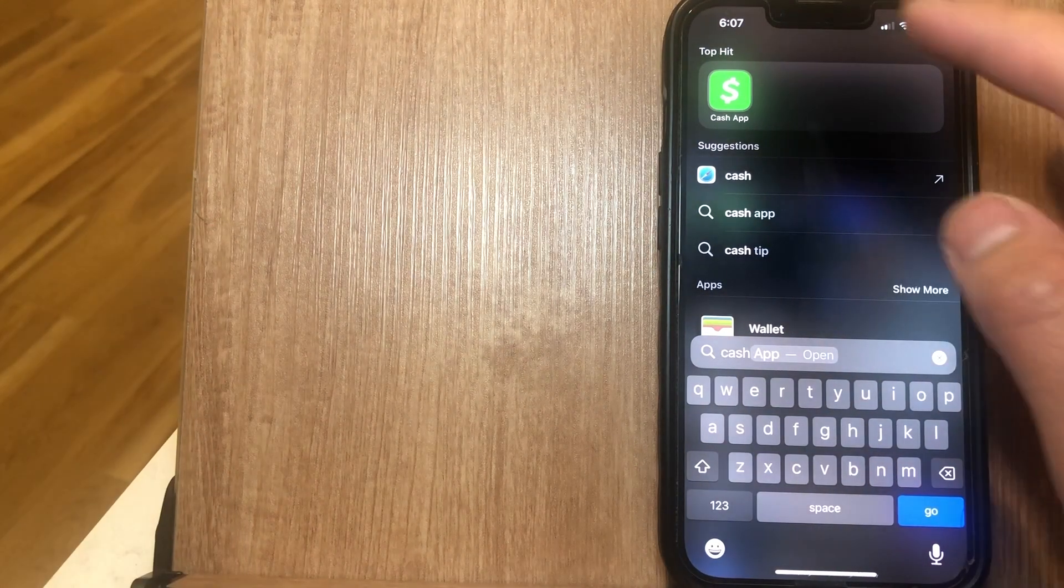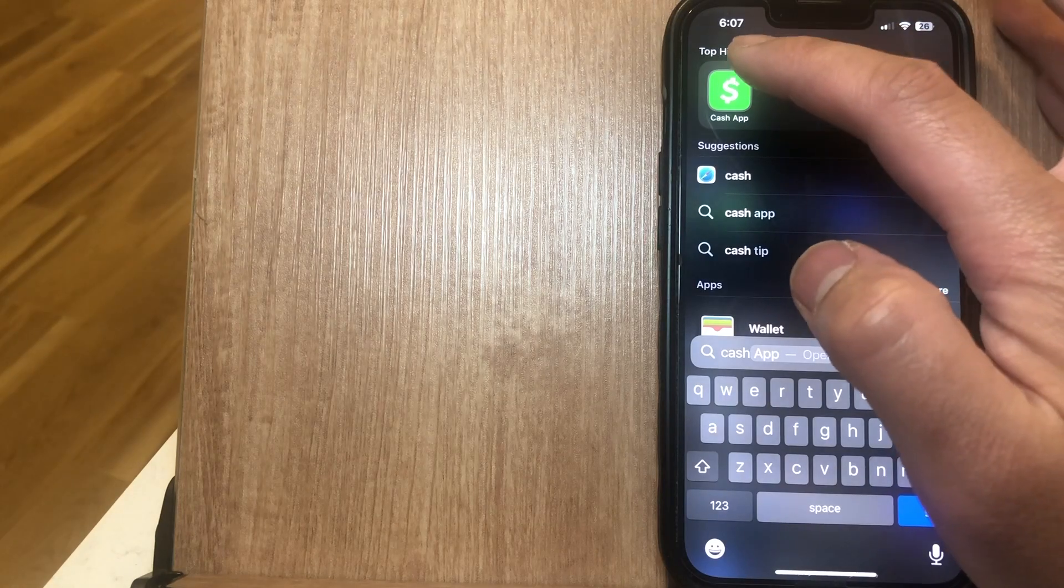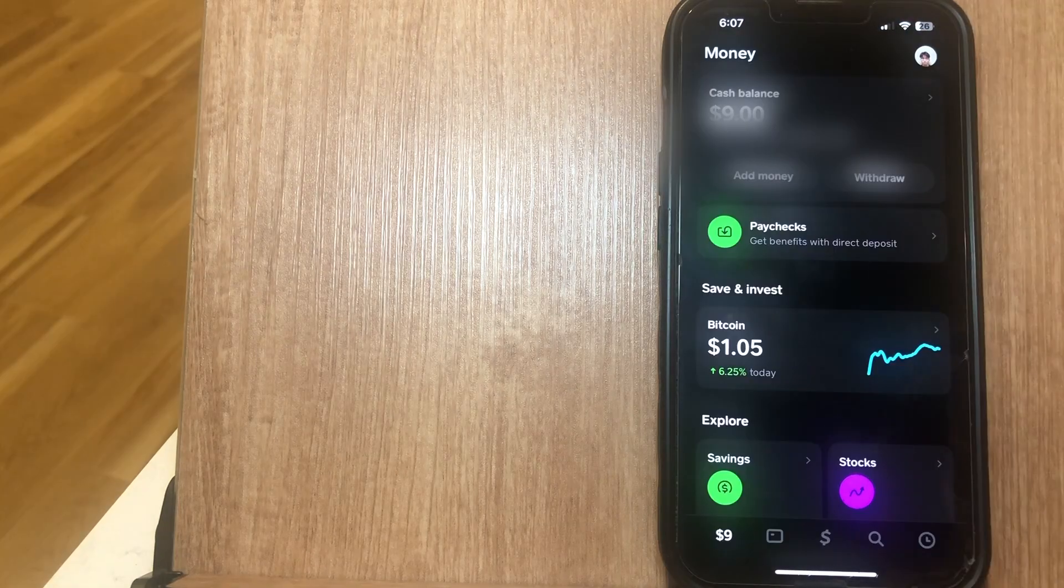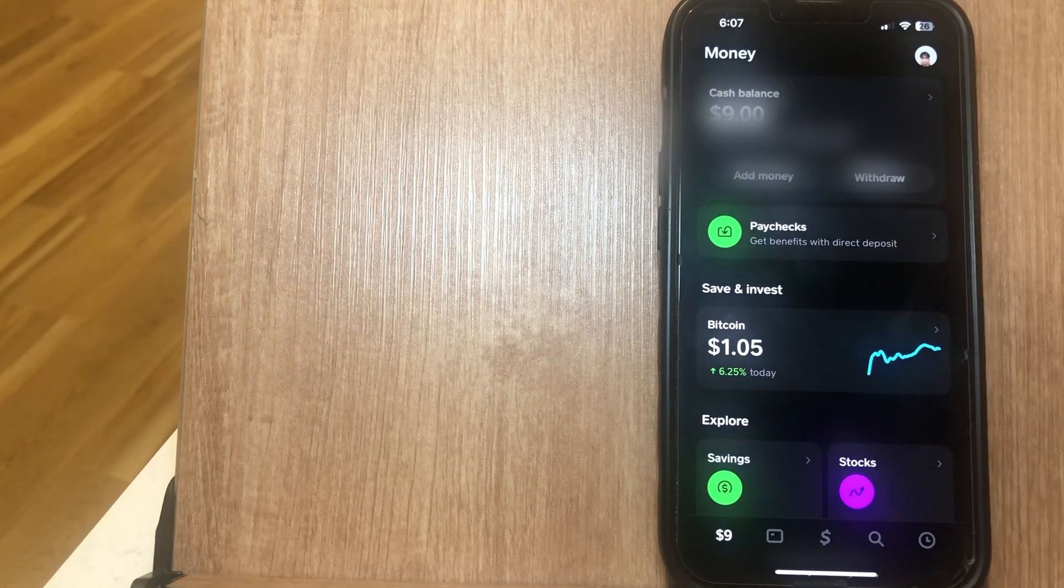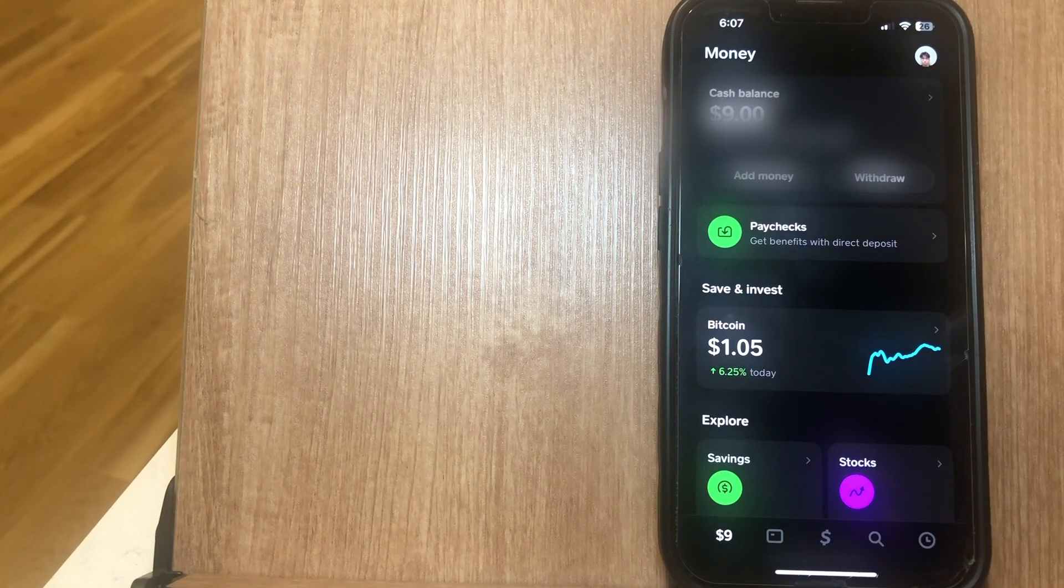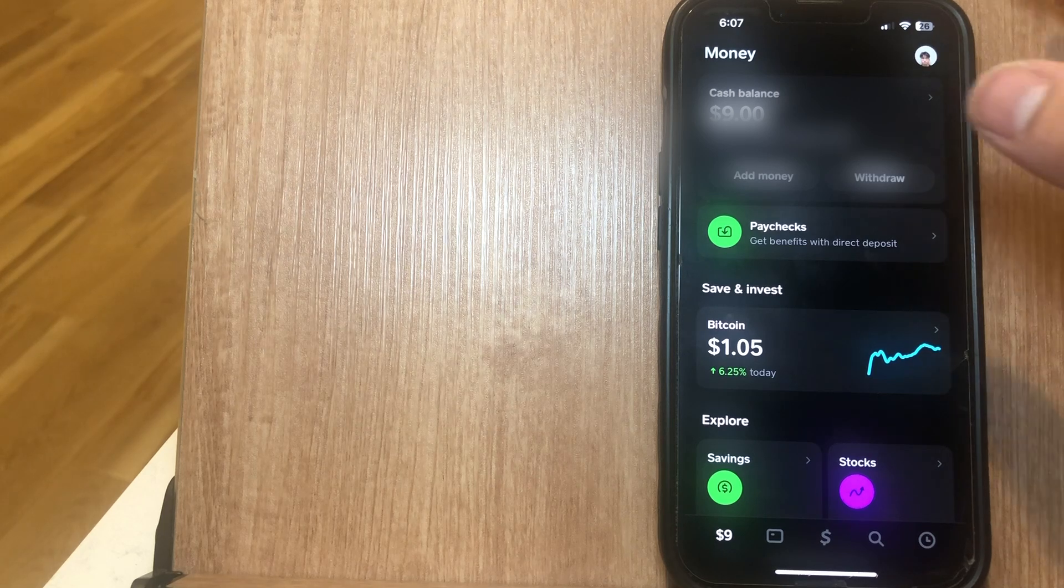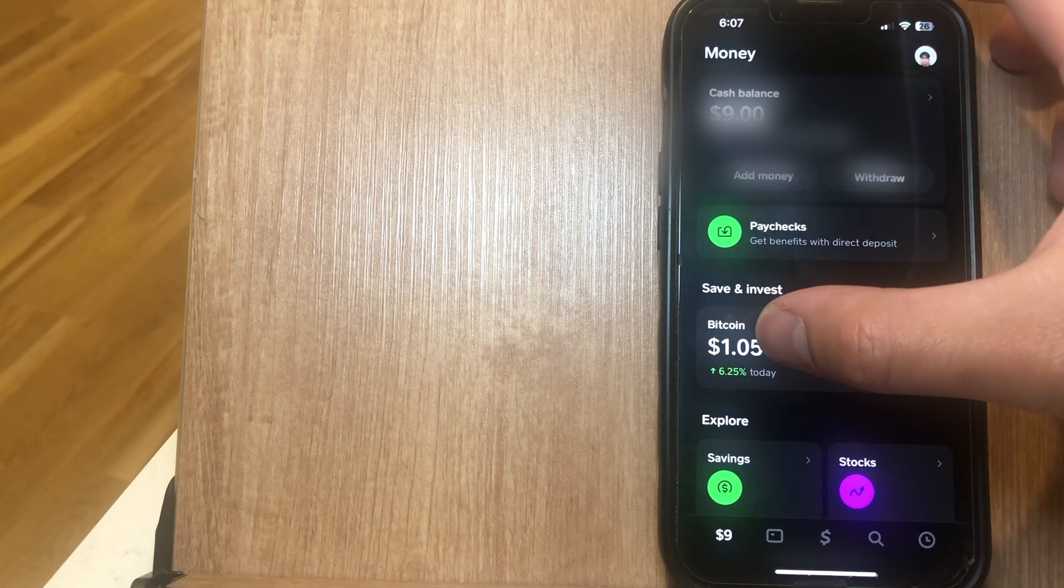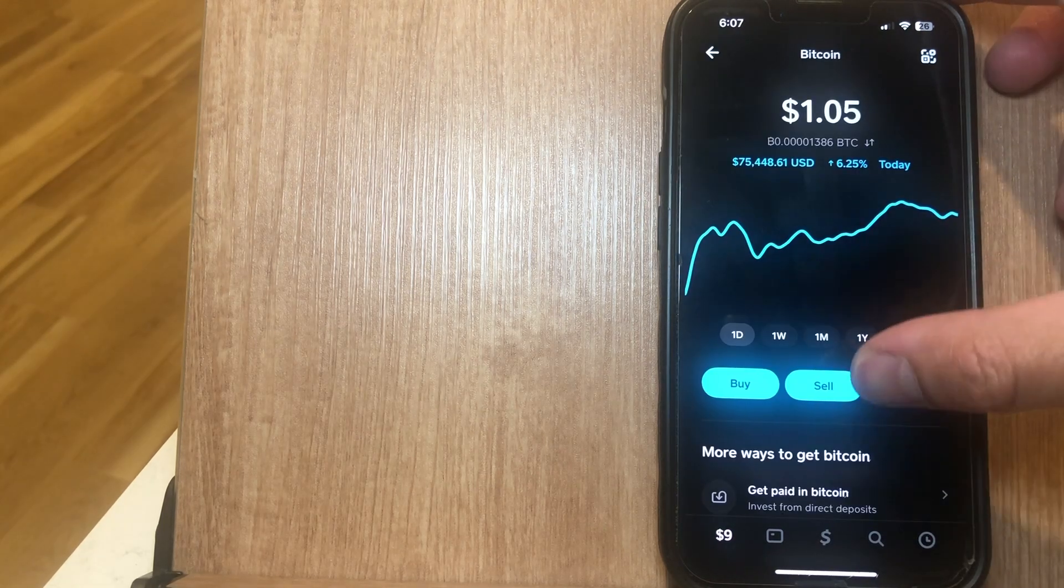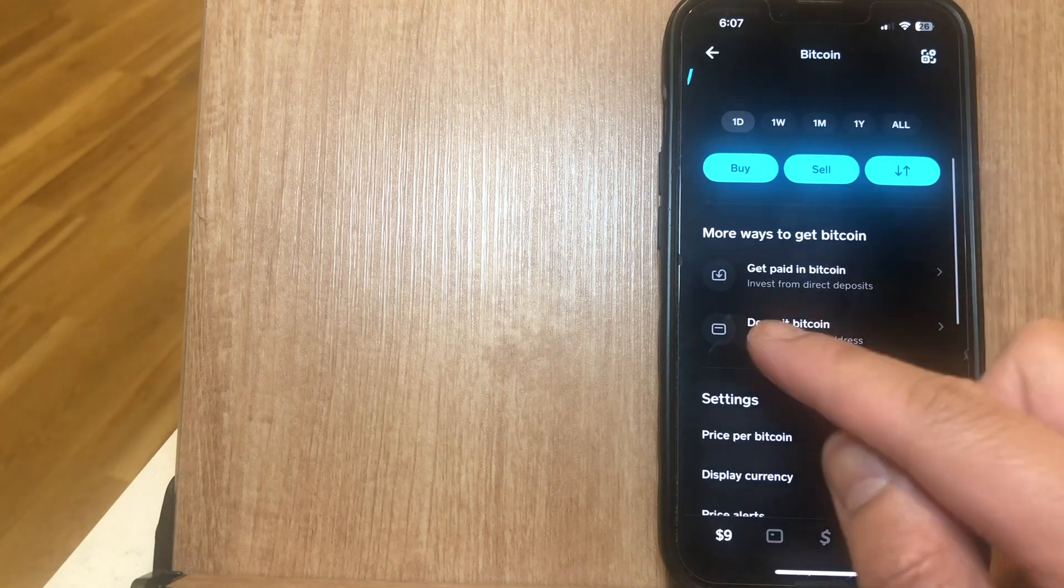So what we're first going to do is open up the Cash App app right over here. This is what your home page of your Cash App account is going to look like. In order to see Bitcoin, you're going to click on Bitcoin and then afterwards you're going to scroll down to